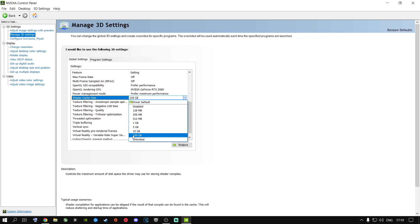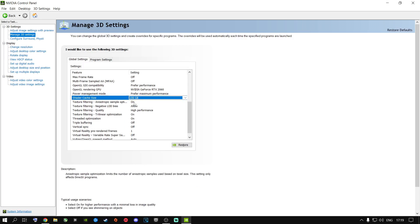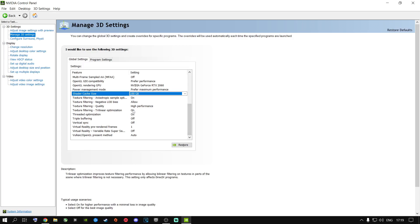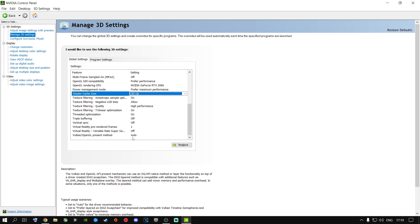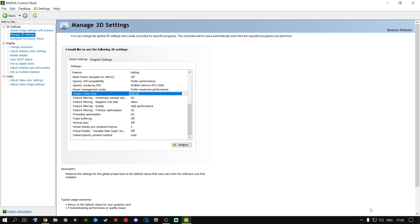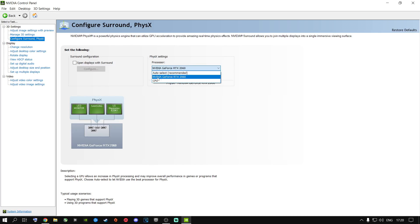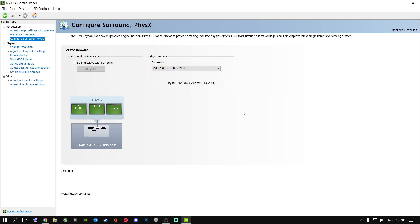For Shader Cache Size, change it from Default Driver to 100 gigabytes. Then set the remaining options to: on, allow, high performance, prefer maximum performance, your graphics card, and prefer performance. Scroll down and set the remaining toggles to: on, on, off, off, 1, off, auto. Apply those settings. Then go to Configure Surround and Physics, and select your dedicated graphics card — 95% of gamers have one. Only choose CPU if you have an APU with no dedicated GPU. Apply these settings.